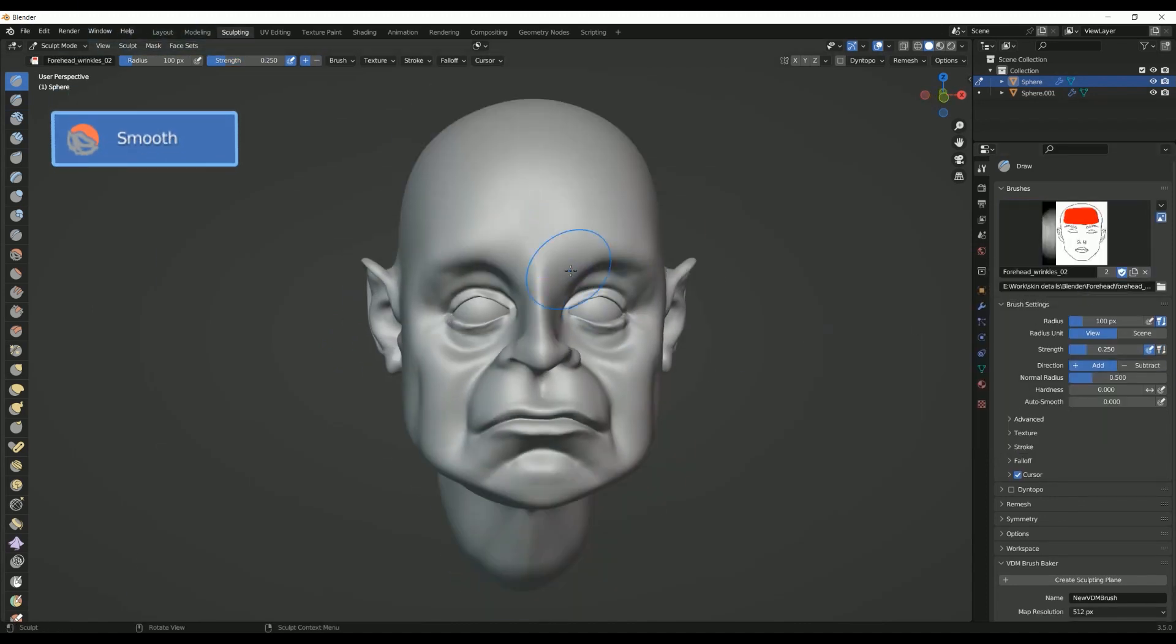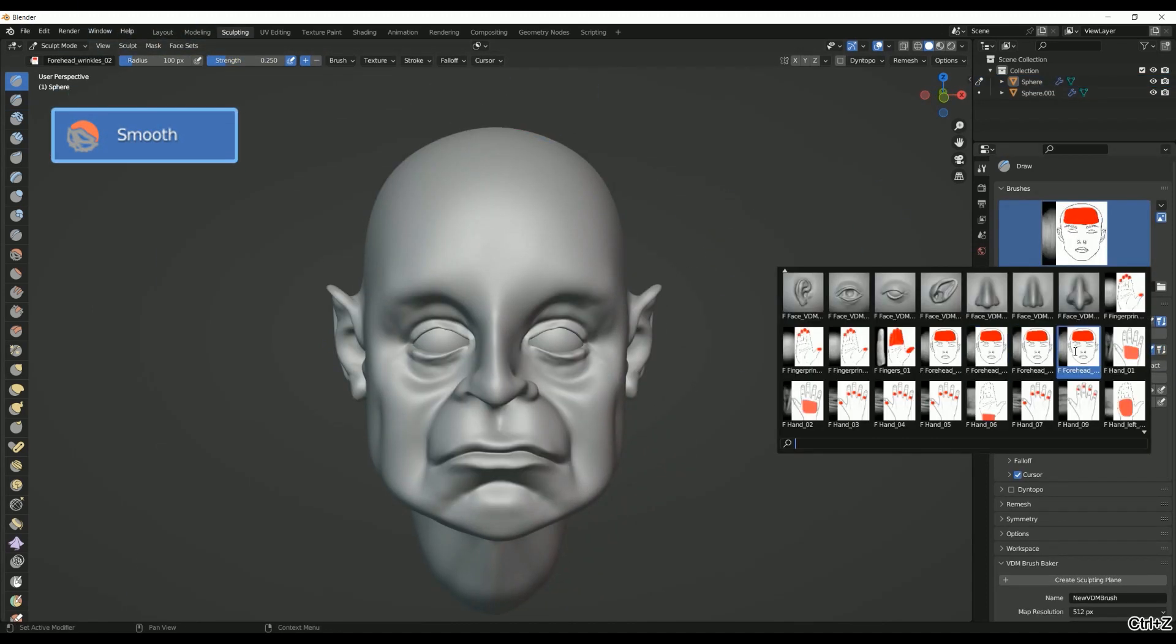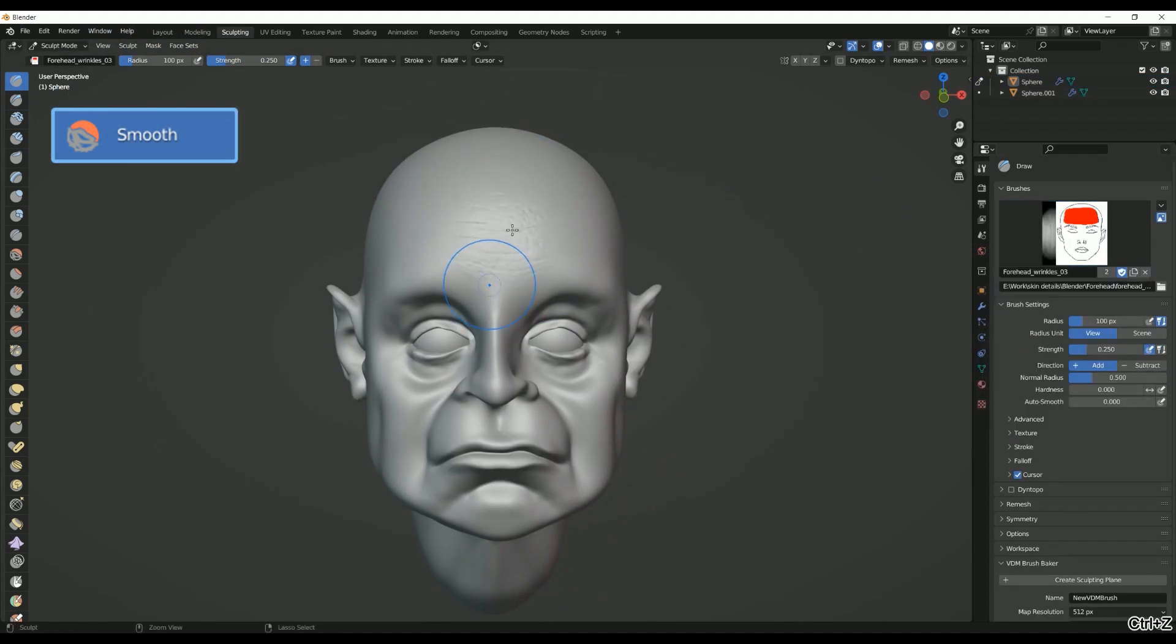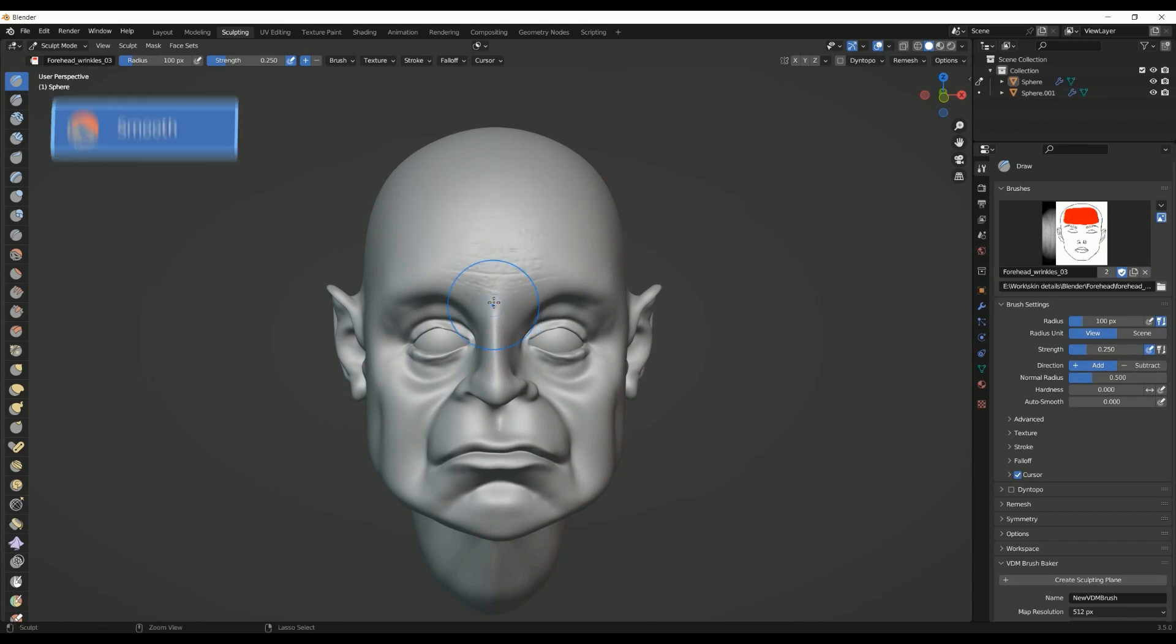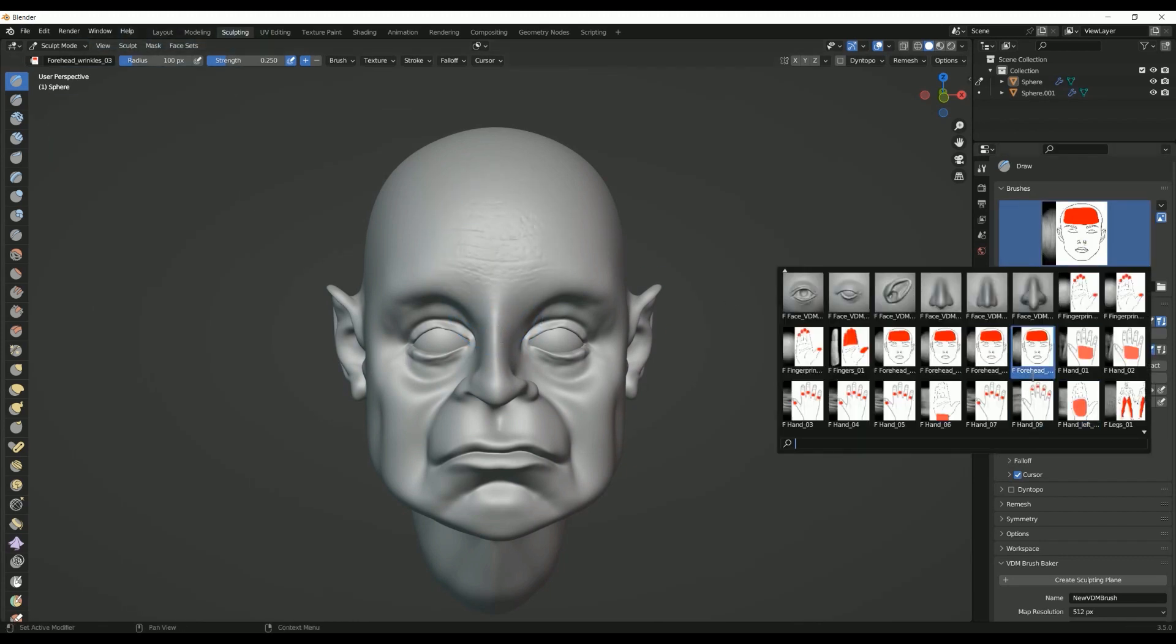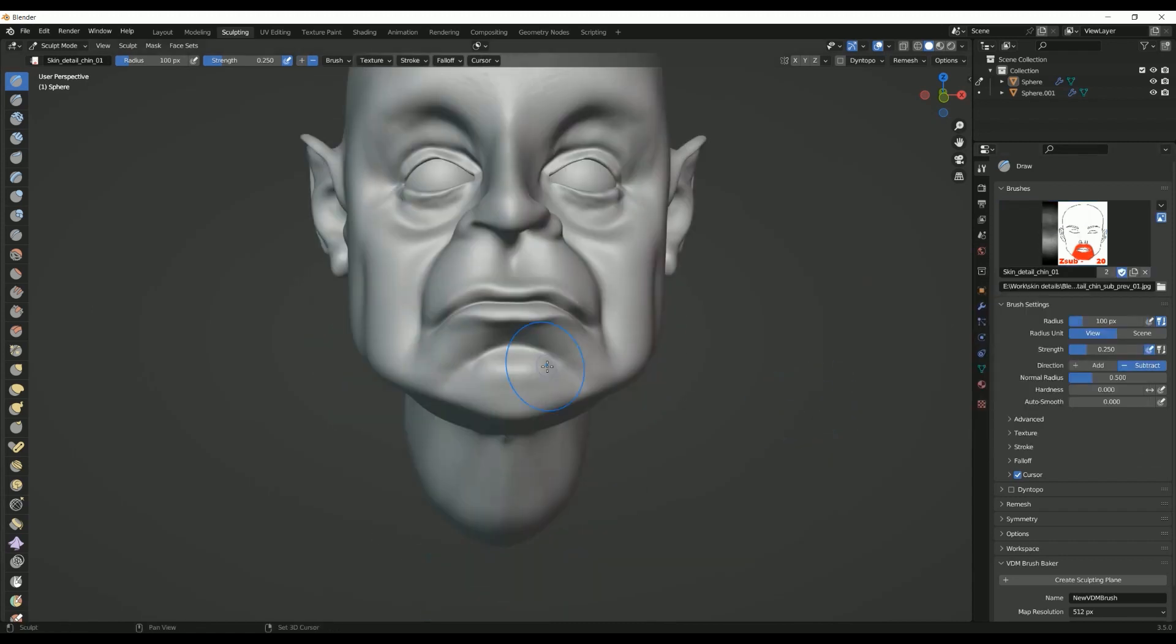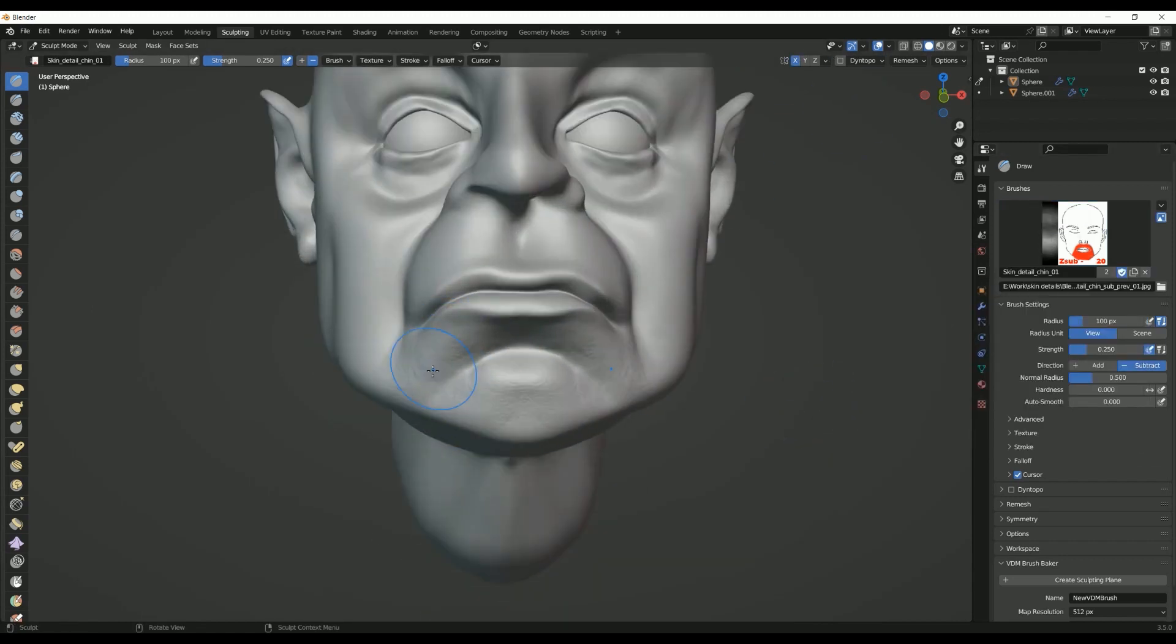Third, Smooth Brush. The Smooth Brush is an essential tool for refining and polishing the surface of a model after using other sculpting brushes. It smooths out irregularities and artifacts, blending the sculpted details for a more natural and polished appearance.